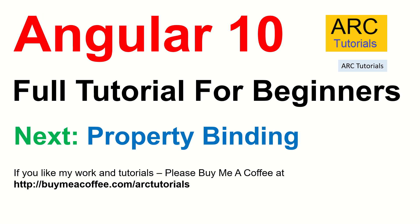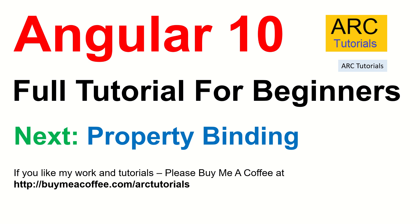In the next episode, we will learn about property binding, yet another type of data binding. It's going to be fun, exciting. Stay tuned to the channel. Please send me your feedback. If you like the video, give a thumbs up and don't forget to subscribe to my channel. Also, if you like my work and my tutorials, please do consider buying me a coffee at buymeacoffee.com slash art tutorials. Thank you so much for joining. I'll see you in the next episode with a new web tutorial.